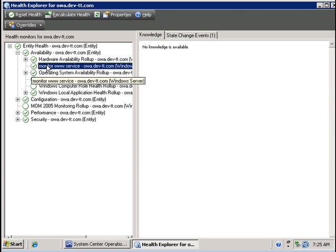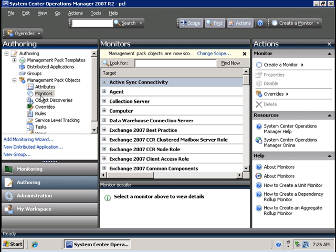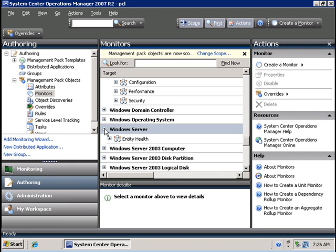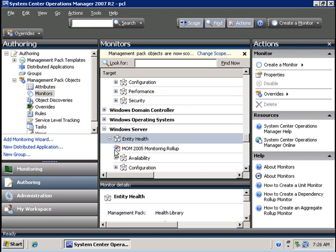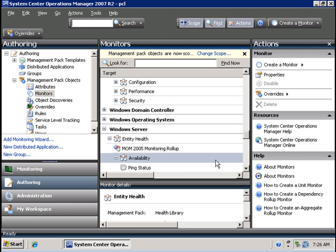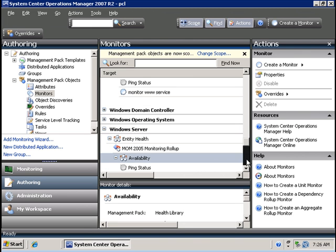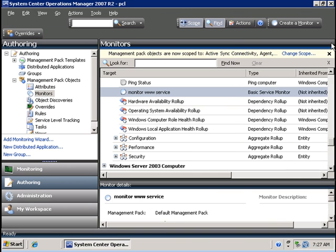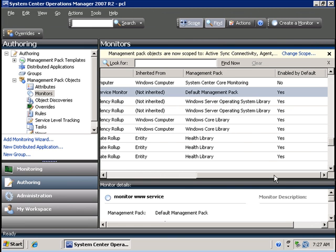To monitor the WWW service, go to the authoring tab on the monitors. We should see the Windows server rule, and here it is if I scroll to the right. We need to verify that it is enabled, and it is.